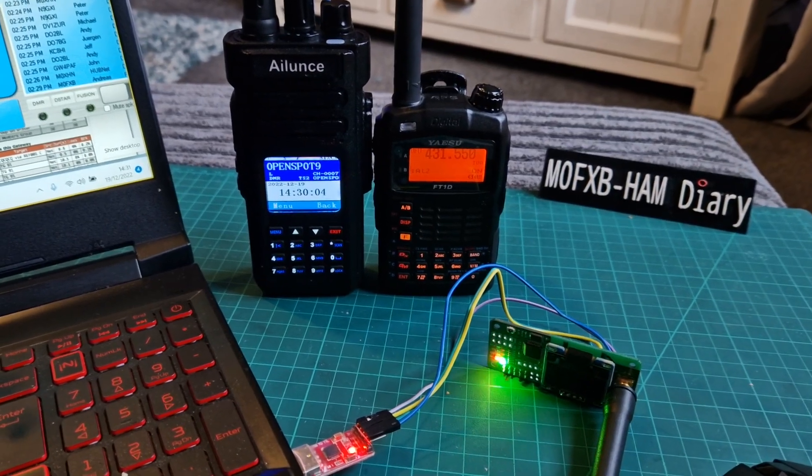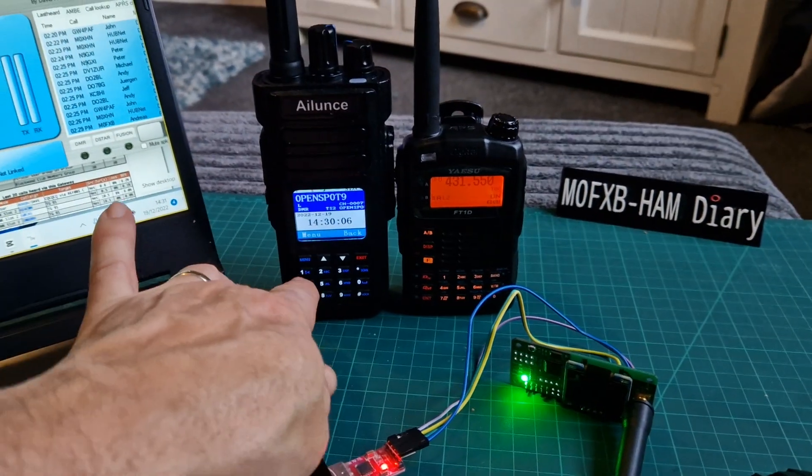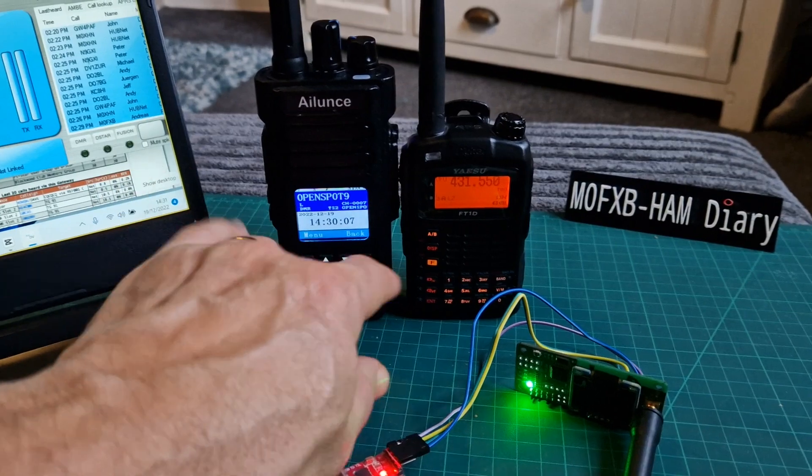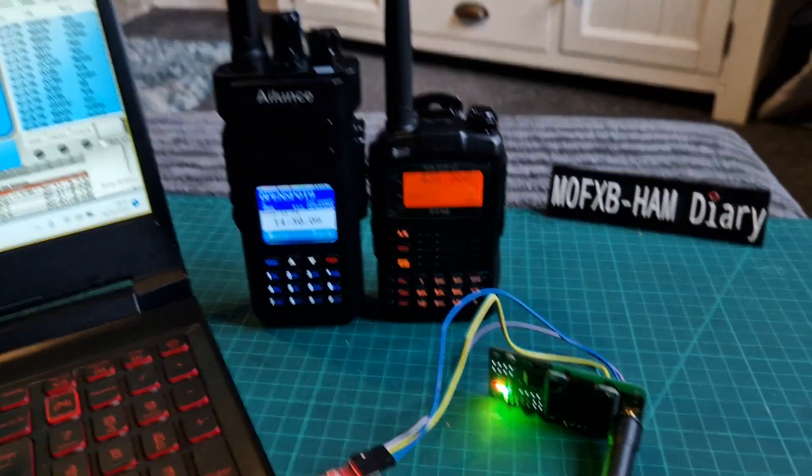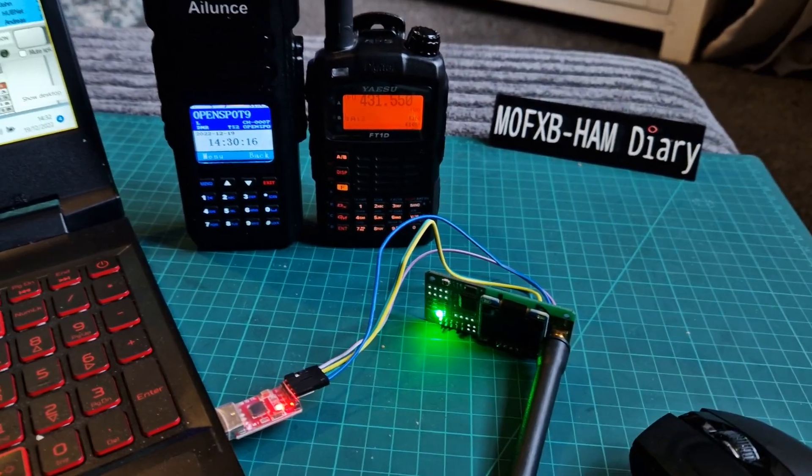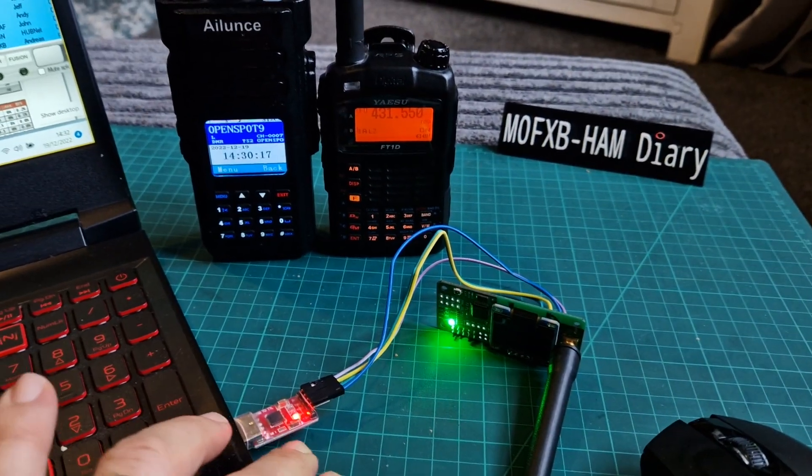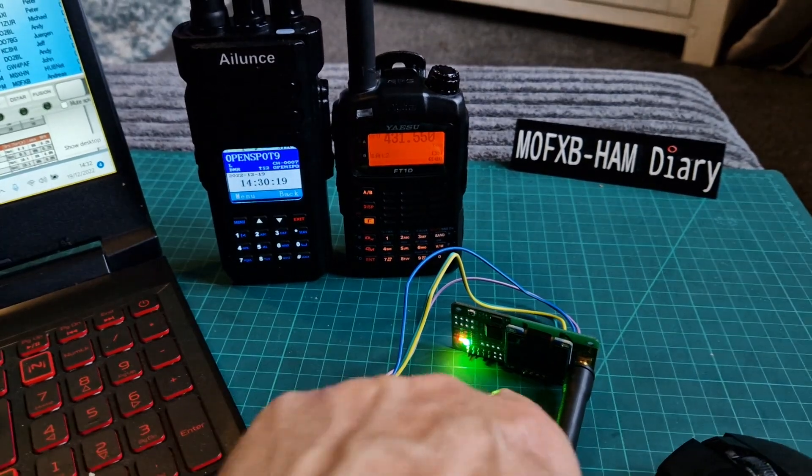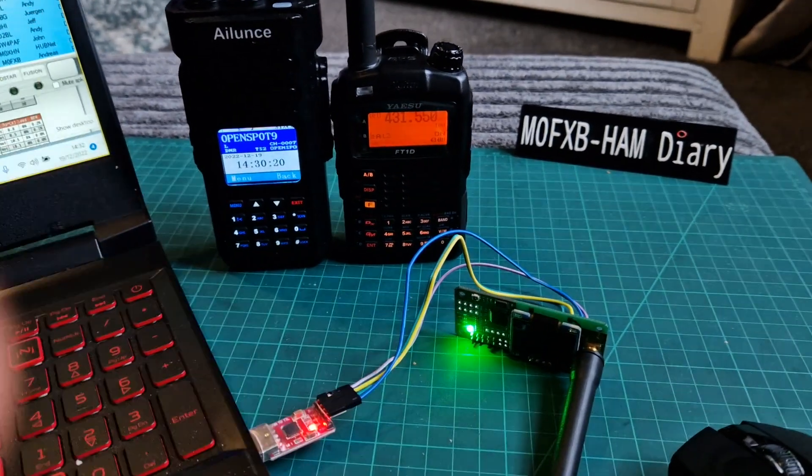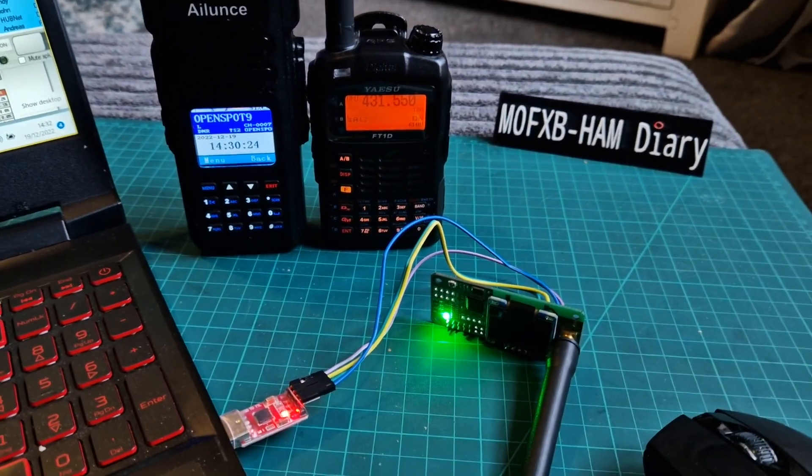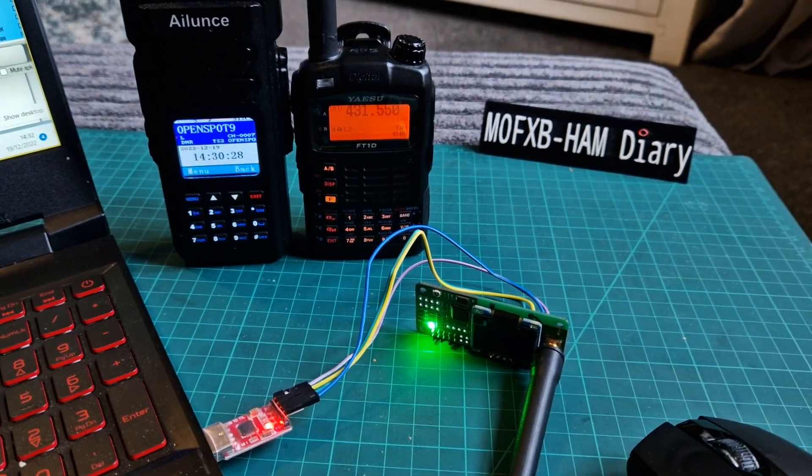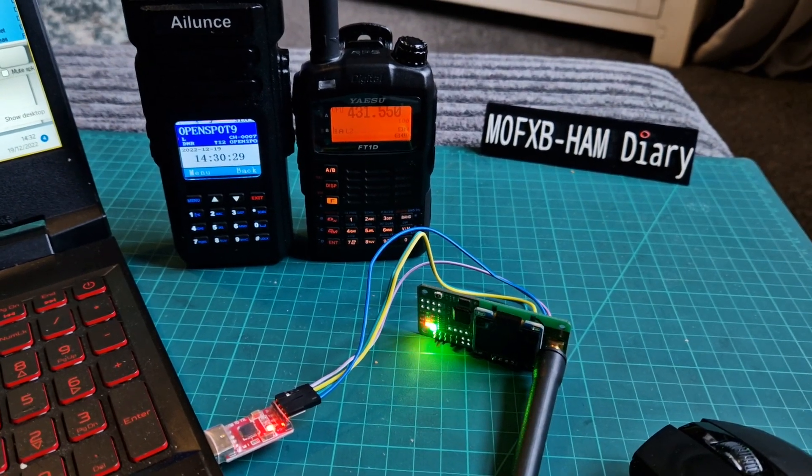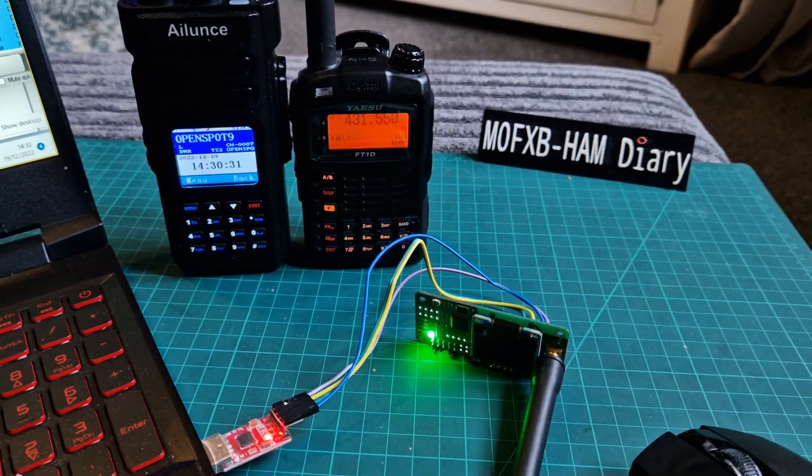M0FXB, welcome to my channel. We have the Alence HD1 DMR and the Yaesu FT1D Fusion. Also we have a USB to serial converter and an MMDVM hat which is providing us at the moment with our Fusion or C4FM connection.